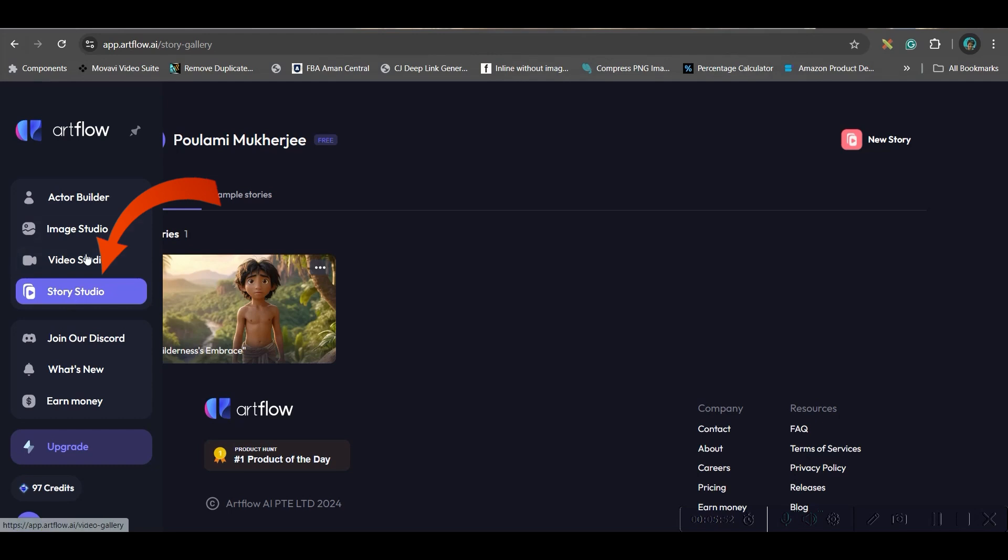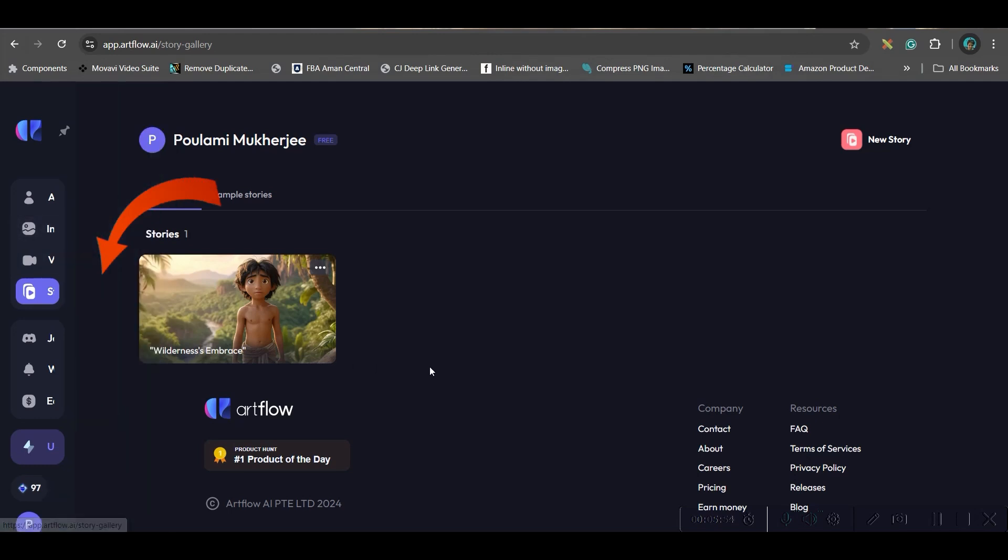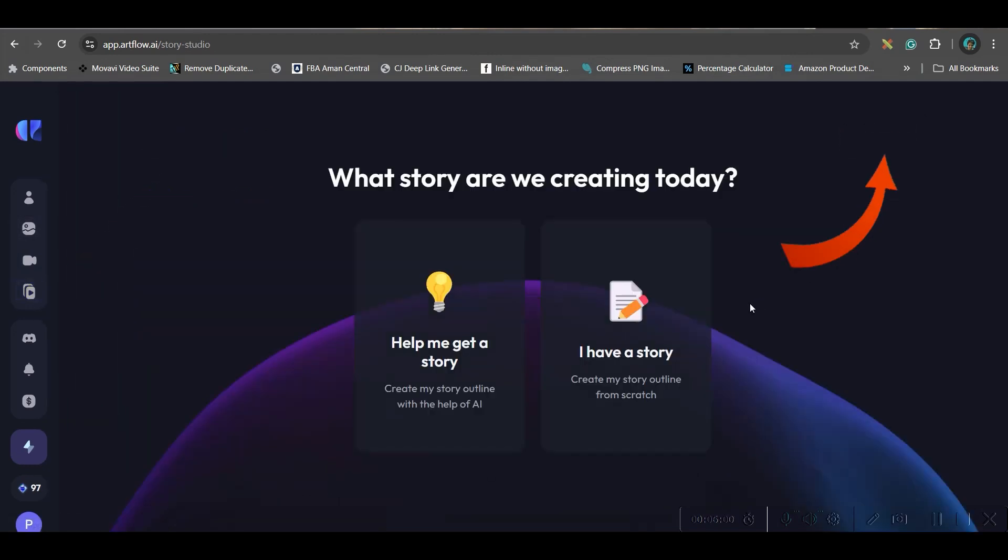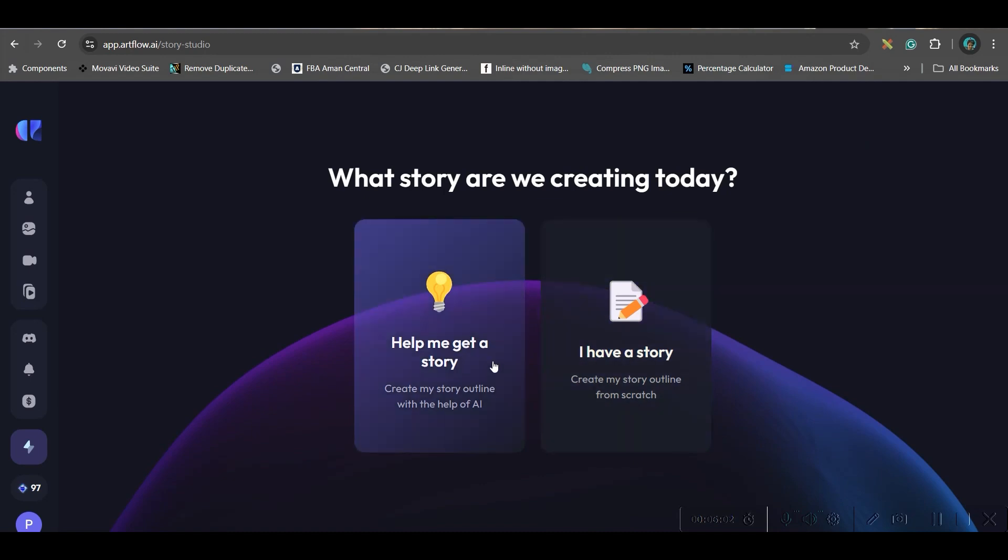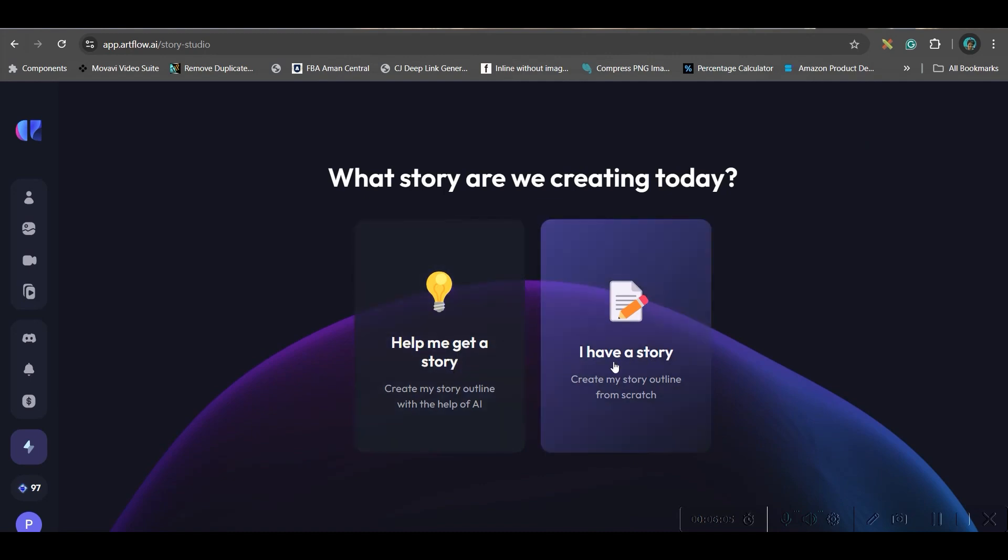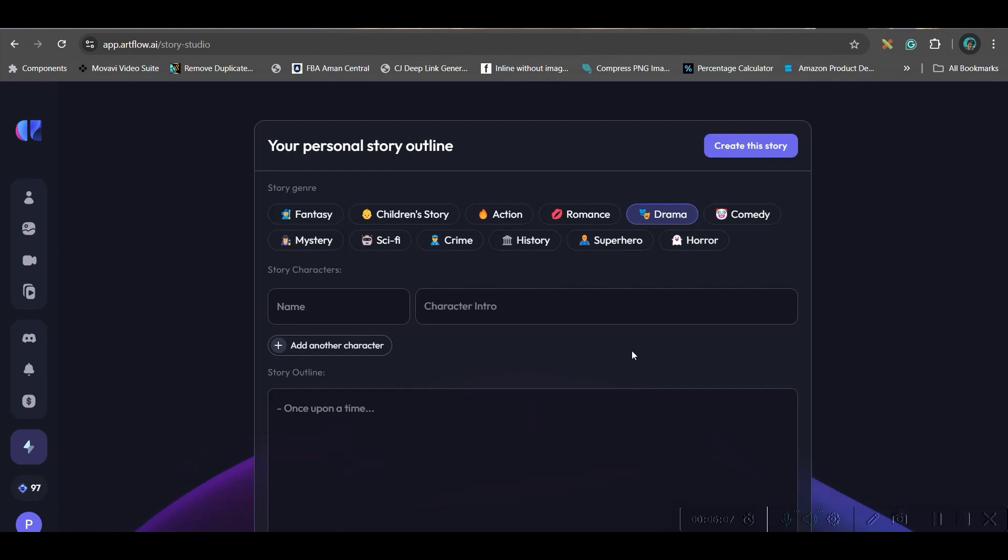So here, I will go to Story Studio. And here, I will go to New Story option. Now, here, you will be getting two options. One is Help me to get a story. And here, I have a story. So I'll give I have a story.